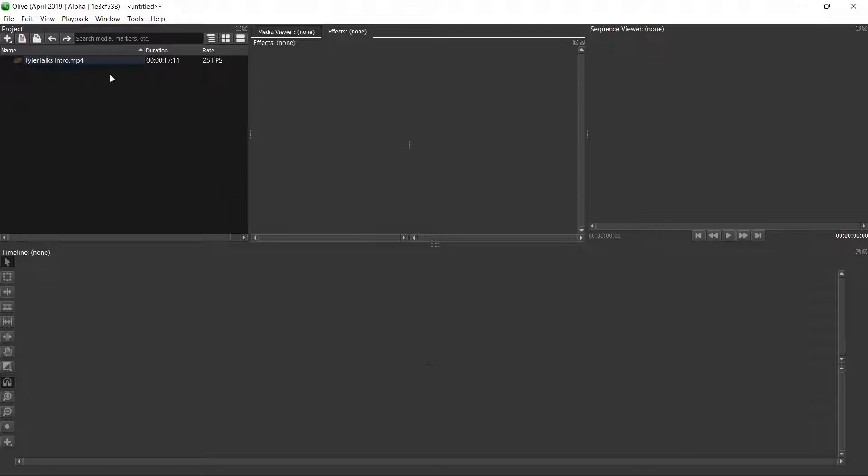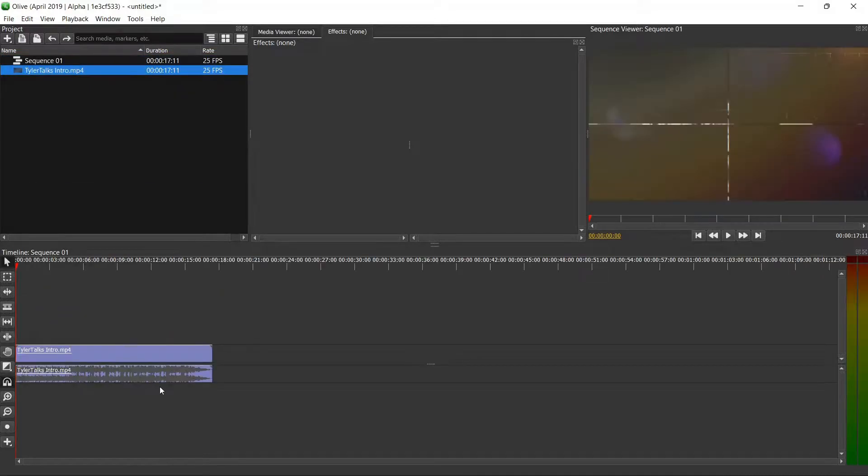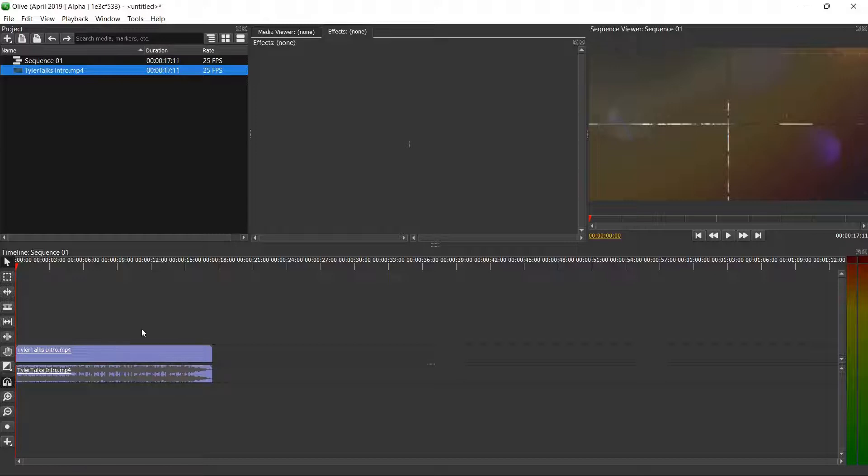So two things we're going to do in this video: we're going to adjust the audio levels for this clip here which is my intro video that I paid someone on Fiverr to make for me, and then another thing we're going to do is walk through how easy it is to export the video itself.